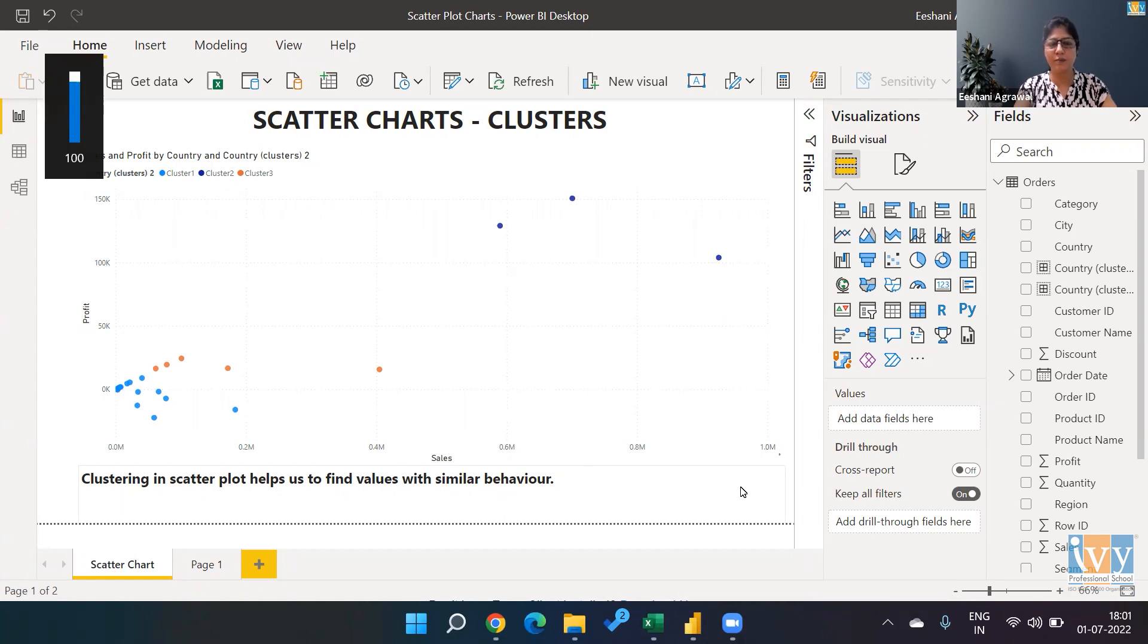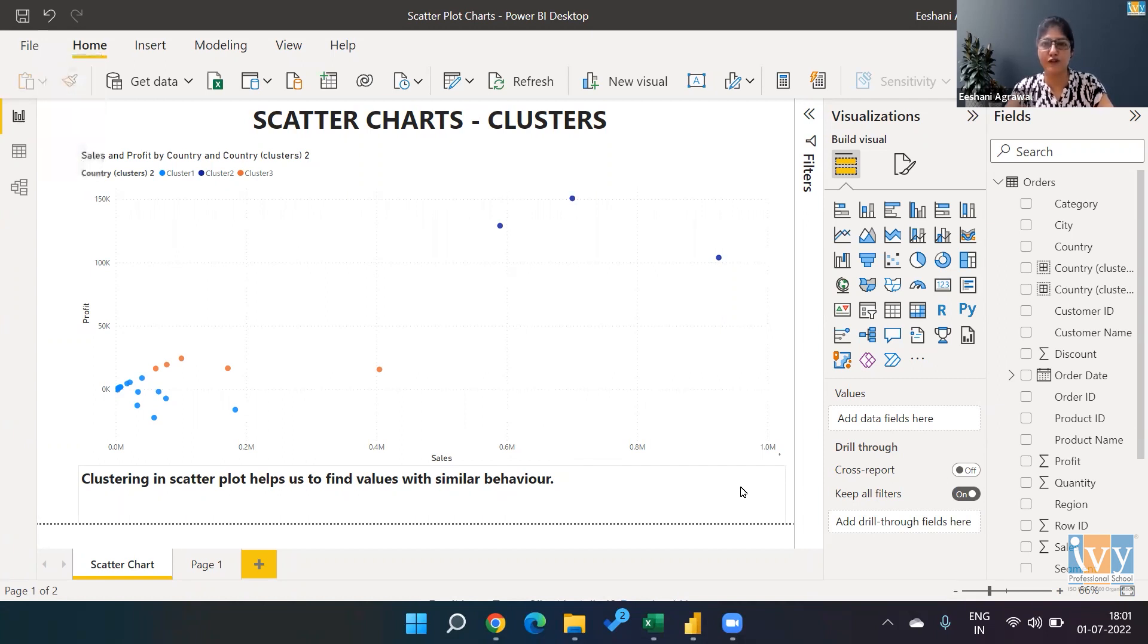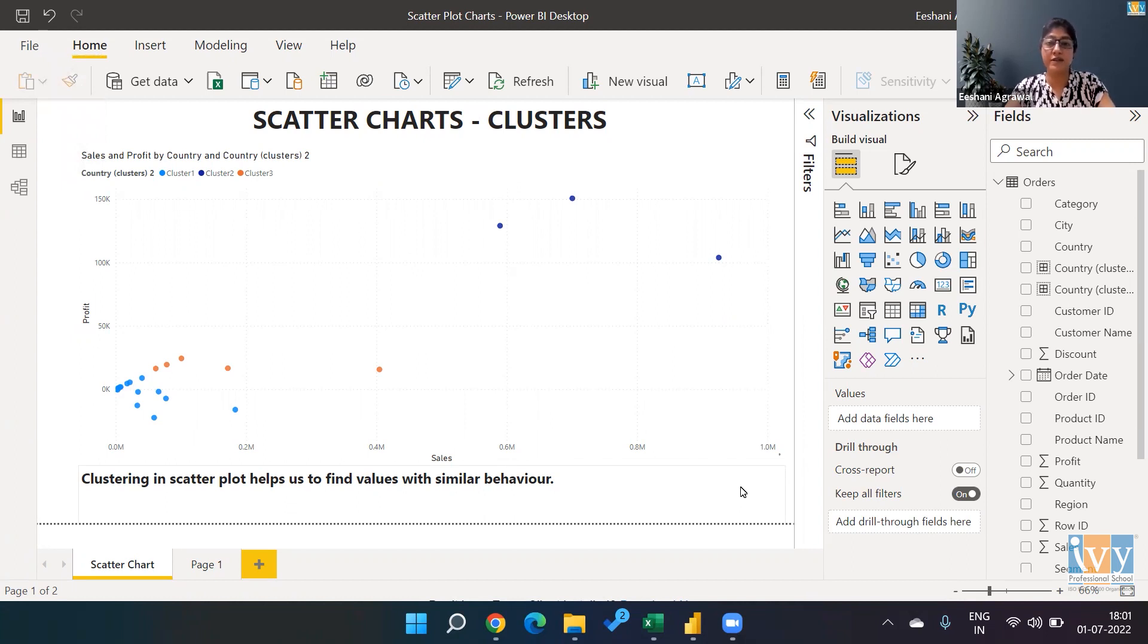Hello everyone, my name is Ashani and welcome back to Ivy Professional School's YouTube channel. Last time we worked on scatter charts—we understood why we need a scatter chart and how to create it in Power BI.